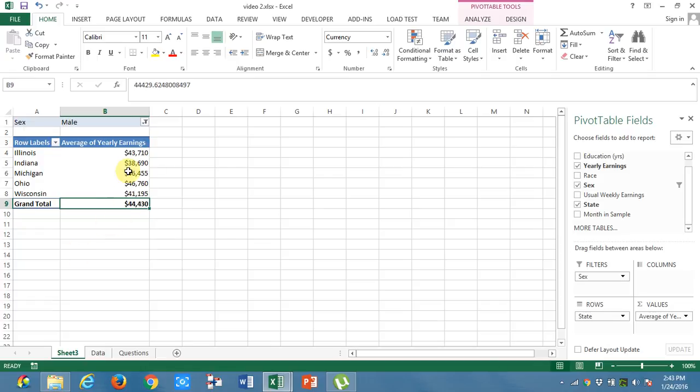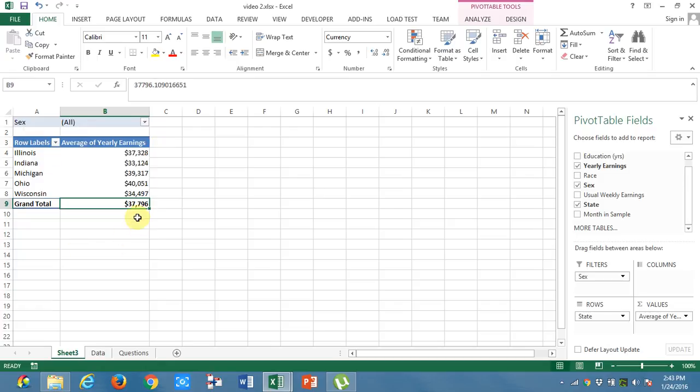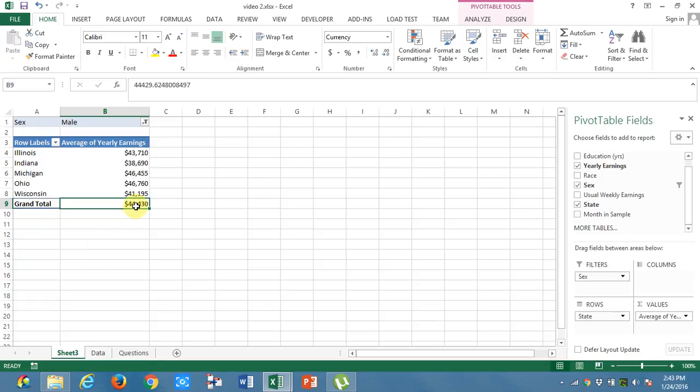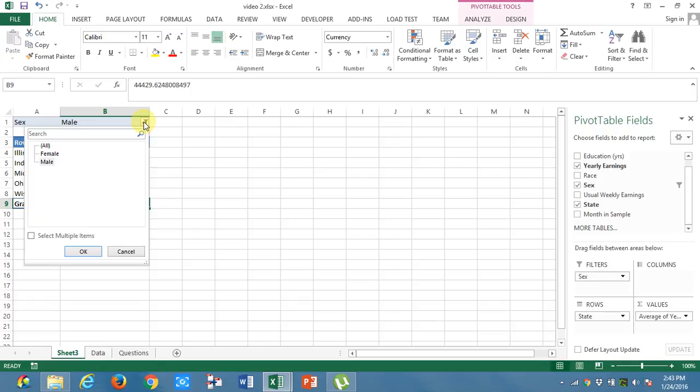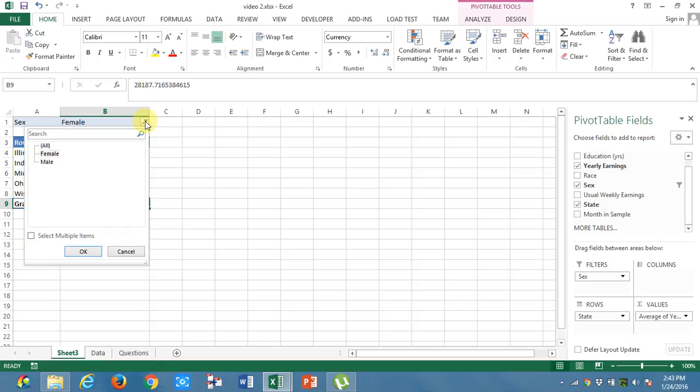The average for example, if you see all is just 37,000. If you take only male, it is 44,000. Which means that males average is much more higher than that of females. And if you want to see females data, it is just 28,000. These are the inferences which you can make very easily with the help of these Excel tools.